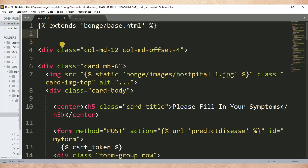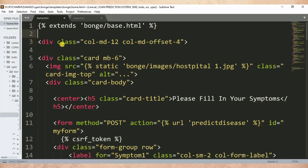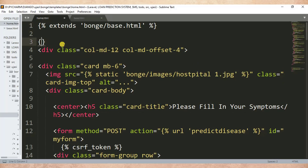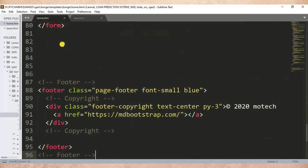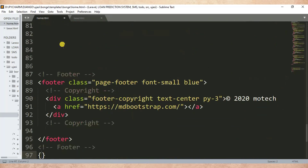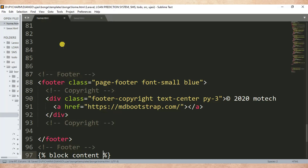I write: extends, then I'll put the app folder slash base.html. Yes, here I have extended, so the home page will extend base.html. Then after that I'll specify the block content. So block content — that's the beginning of block content, and the block content will end here.